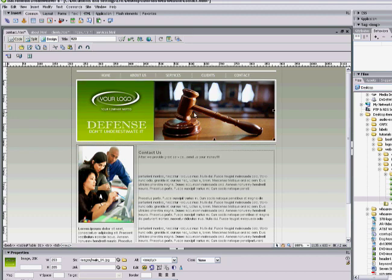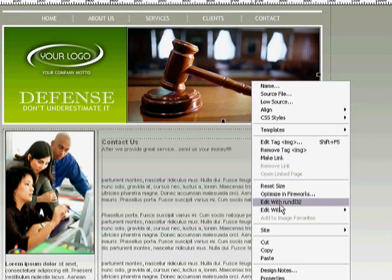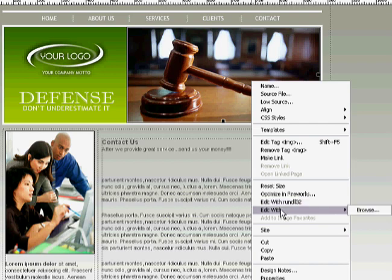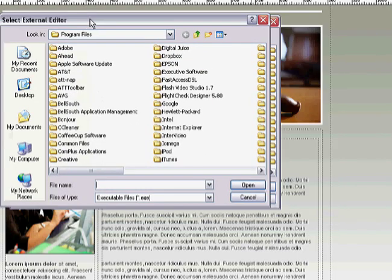Let's say you don't like this image on your contact page and you want to change it. Highlight it, right-click it, and if you have Photoshop installed on your system it should come up as one of your options. Let's find it — Adobe Photoshop.